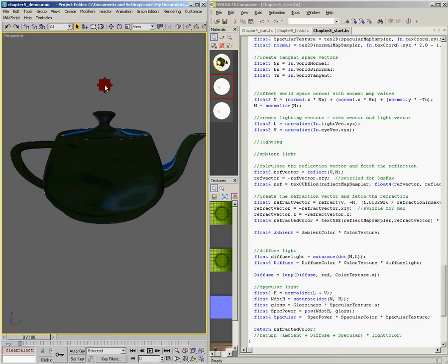Before we talk about the math and how to set up the code to create a Fresnel term, I want to just go over really quickly the theory behind what a Fresnel term is. The word Fresnel comes from the name of a French physicist named Augustin-Jean Fresnel, spelled F-R-E-S-N-E-L, and you might think that's pronounced Fresnel, but it's actually Fresnel because it's French.